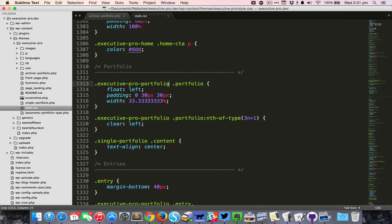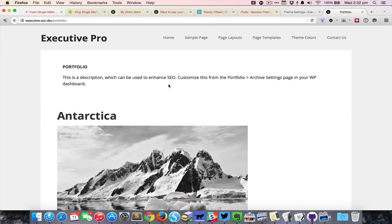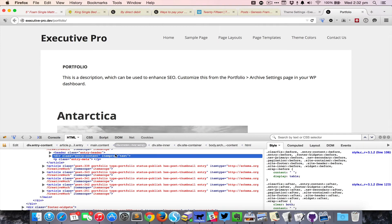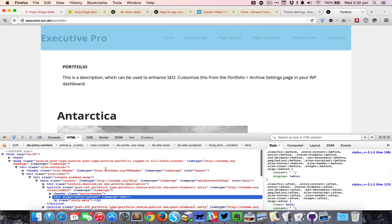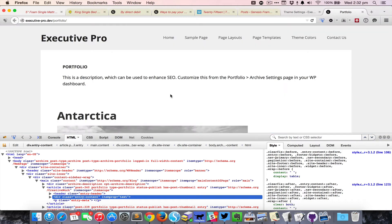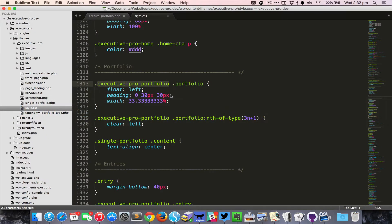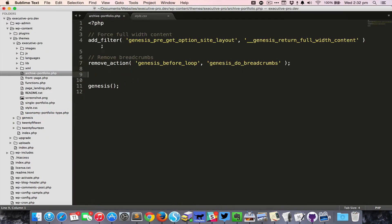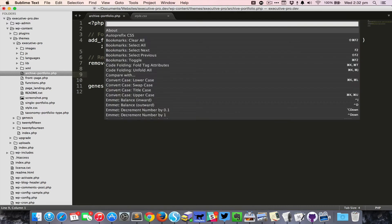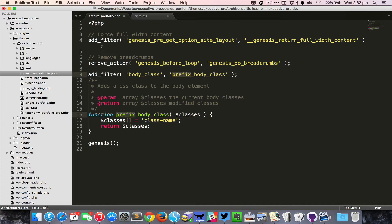If I inspect the body element on this page currently there is no such CSS class, so I need to add that body class. Come back to the template and then press Command Shift P and then start typing 'body class': add custom body class in WordPress. I'll hit Enter.